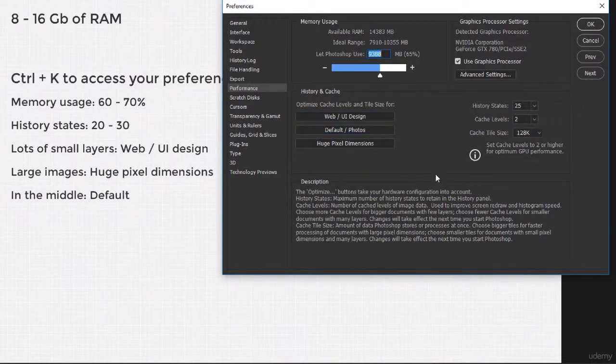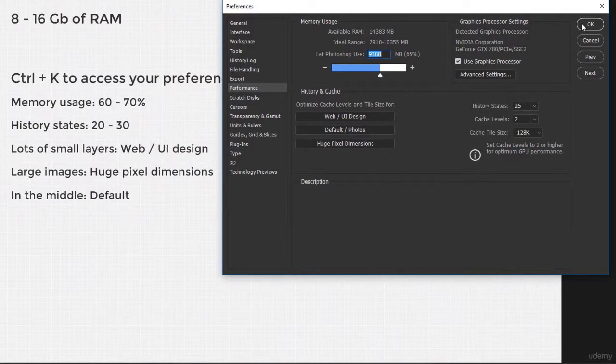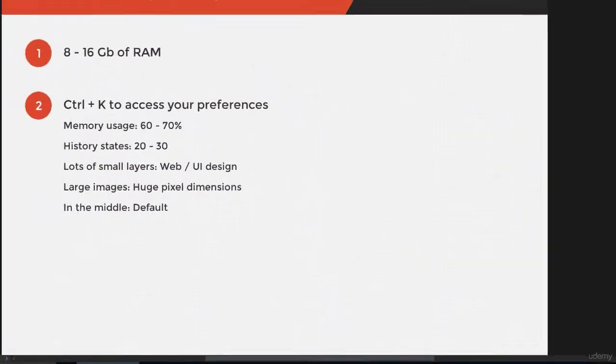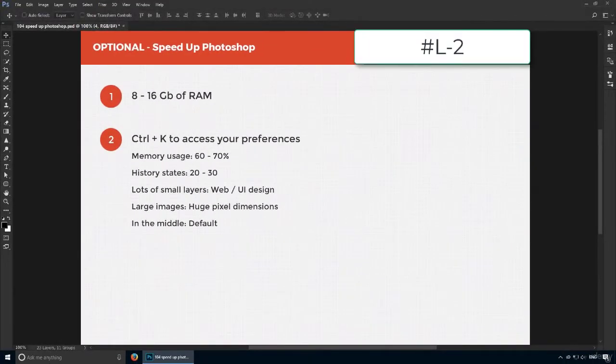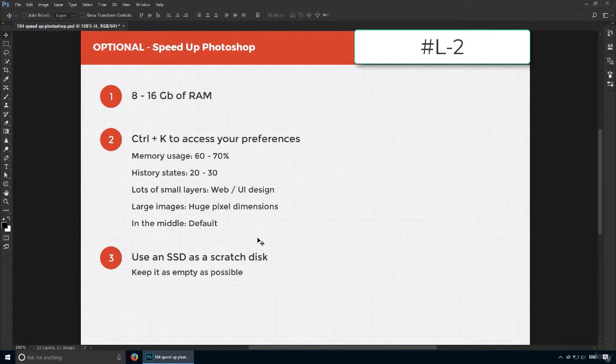One of the major boosts you can give to your computer is installing an SSD. Most users know SSDs are considerably faster than regular hard disks, but here's the catch.